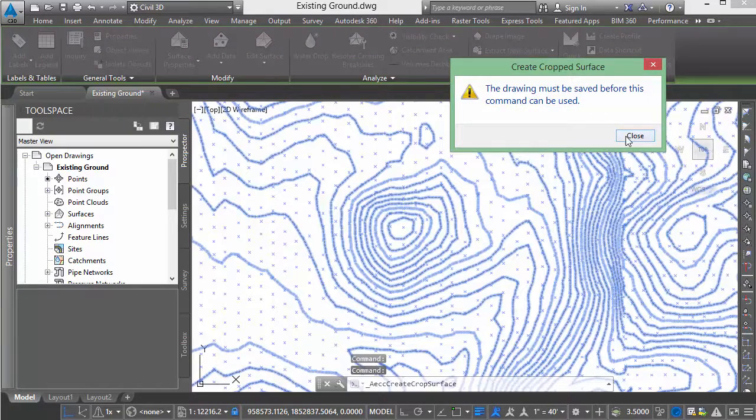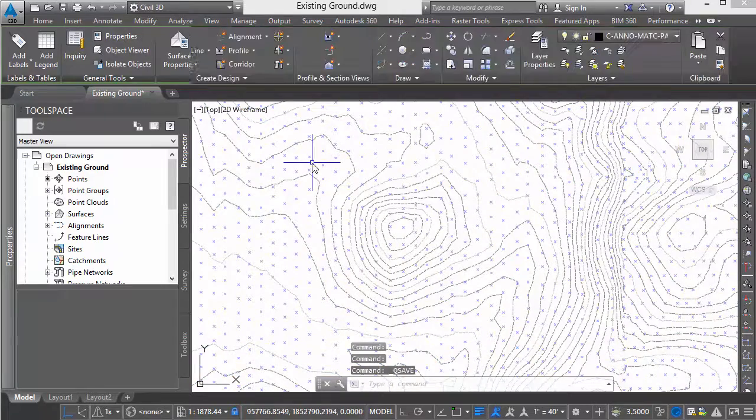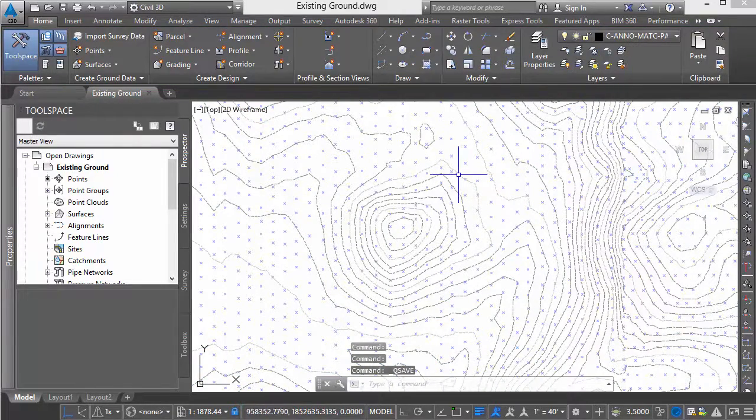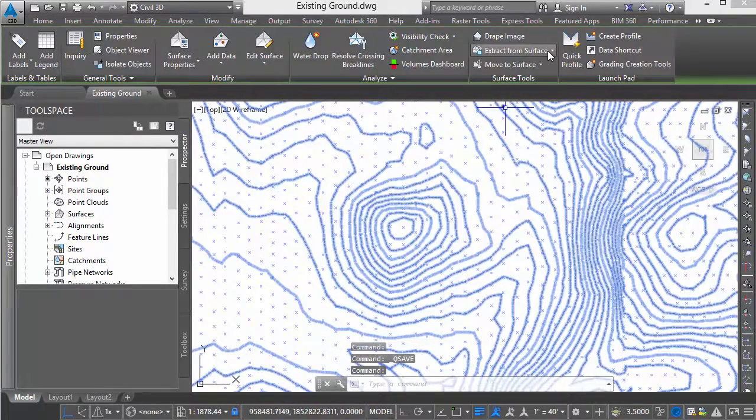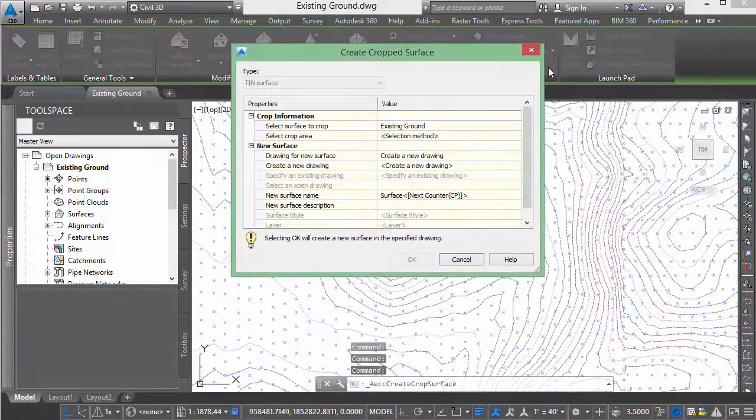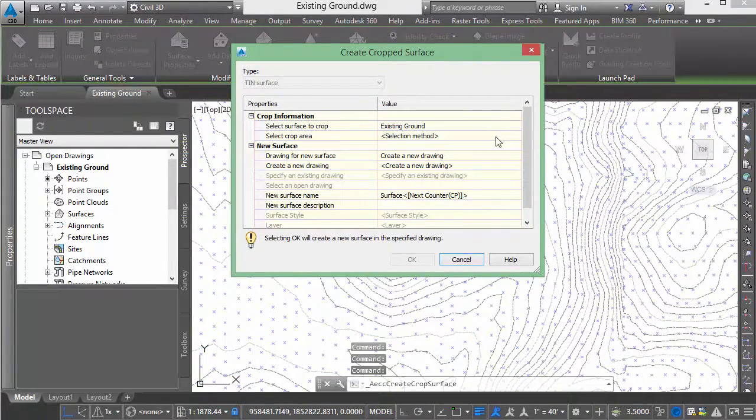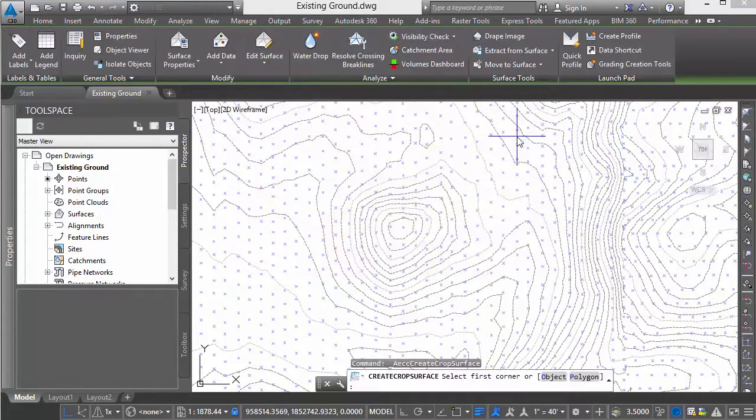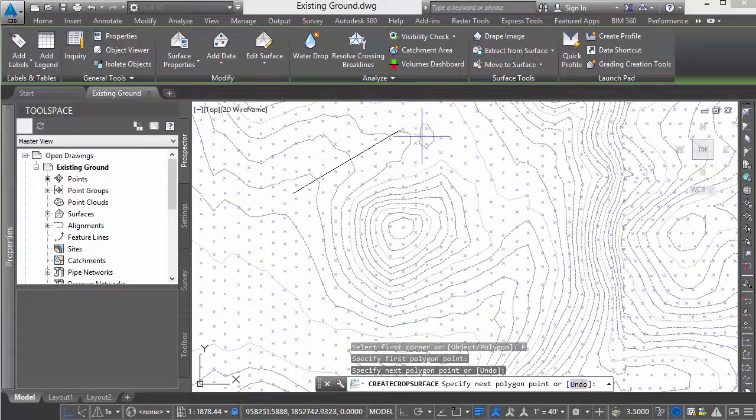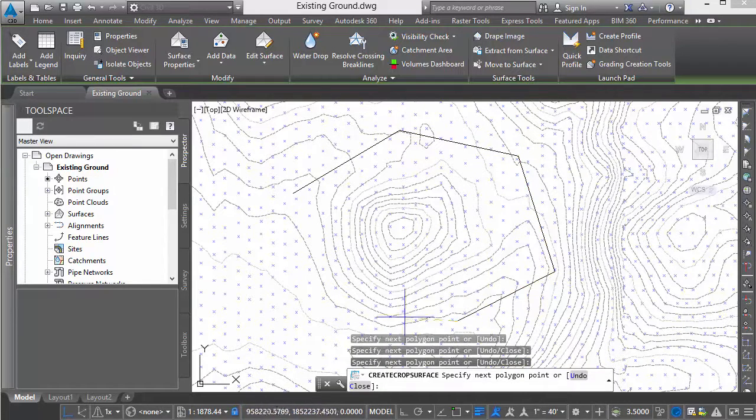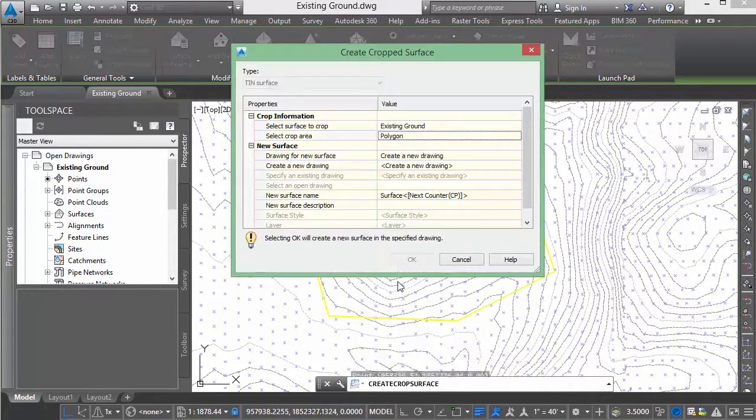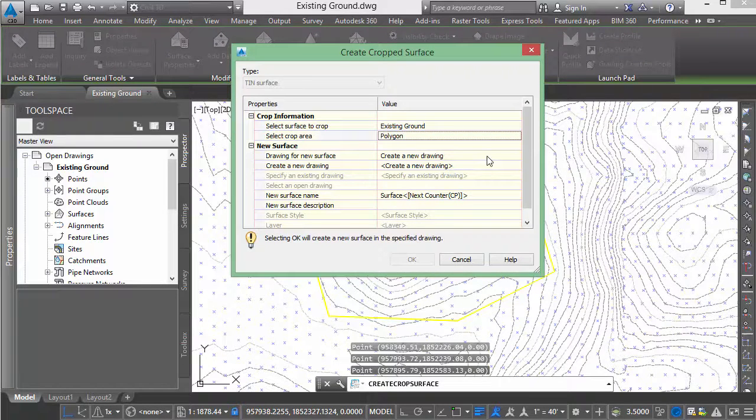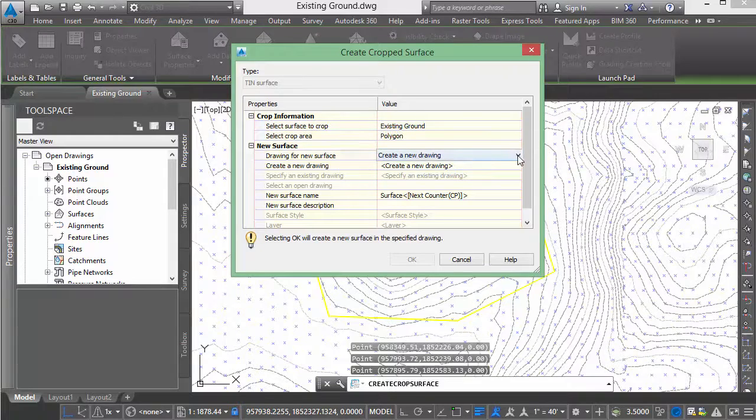It's going to tell us we need to save first, because if we don't save, it didn't actually commit any changes. We've saved. We will create a cropped surface and give it the area to be cropped. We'll make a quick polygon around the hill.